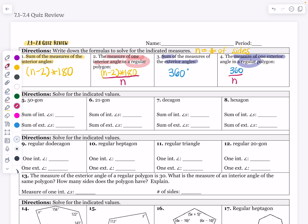The next set of directions says to solve for the indicated values. Number five says it's a 50-gon, and we're going to find the sum of the interior and the sum of the exterior. The sum of the exterior is always going to be 360. For the sum of the interior, I'm going to do n minus 2: that's 50 minus 2 times 180, which is 48 times 180, giving me 8,640 degrees.